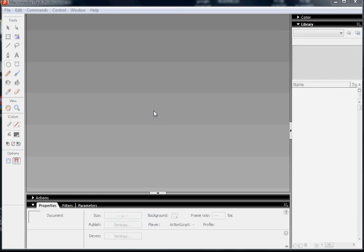All right, this is a basic Flash tutorial showing the beginnings of animation, the beginnings of learning animation. In this tutorial, all I'm going to show you is how to create a green box and move it across the screen. That's it. Nothing more.